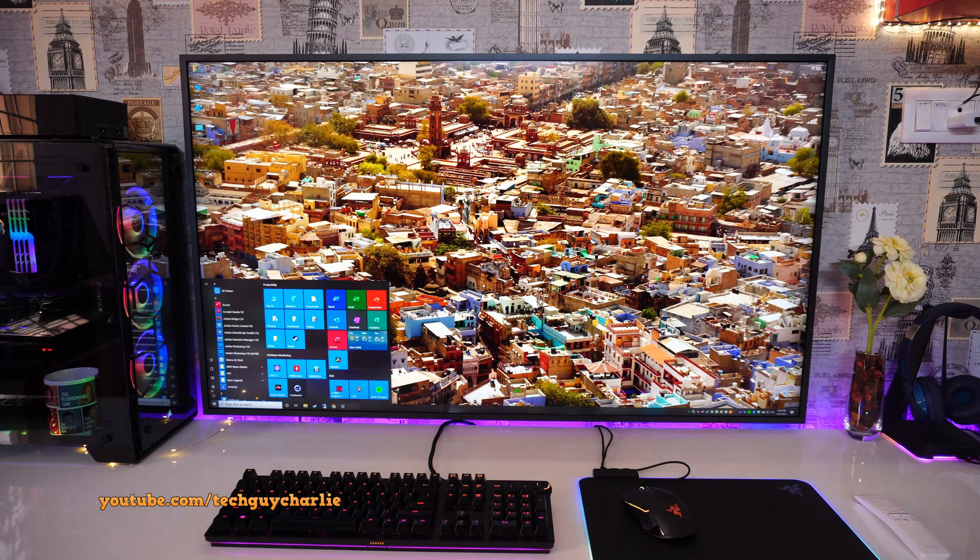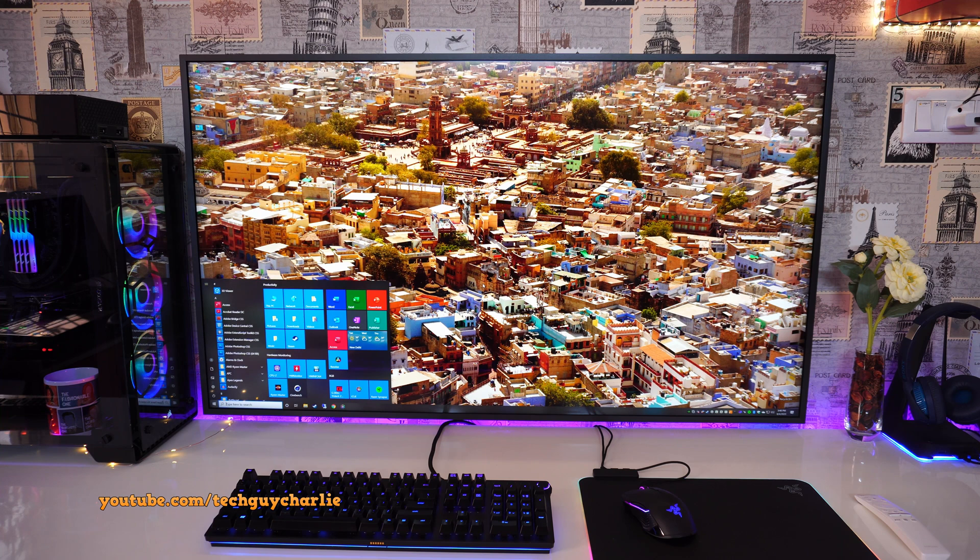So you have decided to use your big screen 4K TV as a PC monitor. But when you hook up the TV to the PC, something ain't right.